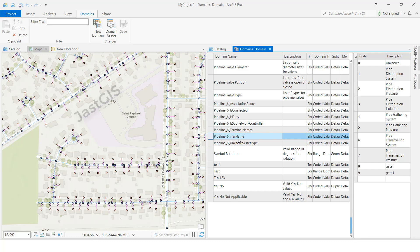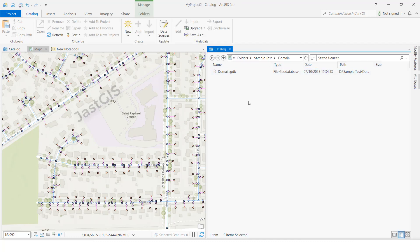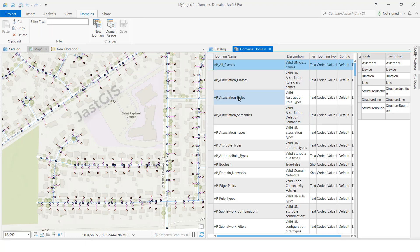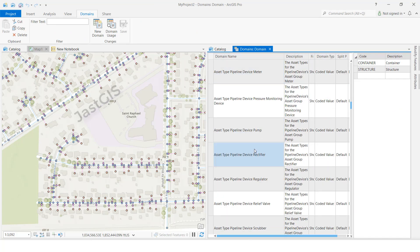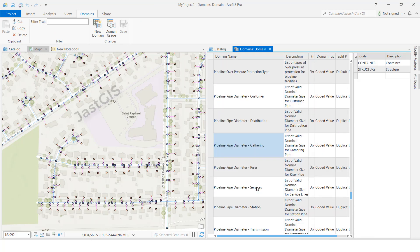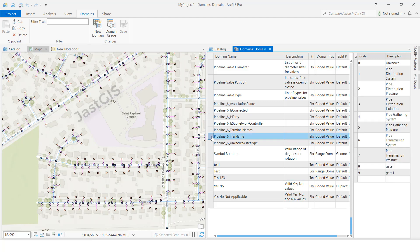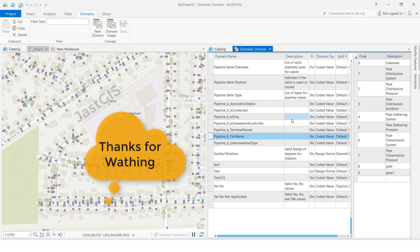See, we created that — pipeline six, right. I'll close and show the final result. Click right button, then Domains. First we'll see the 'test' domain we created as a new domain. It is there. Next, we have this existing domain where we only added new values — we gave code and description. That is how you can create domains. Okay guys, thank you so much.